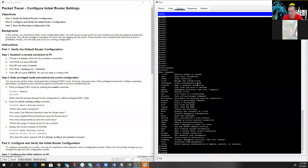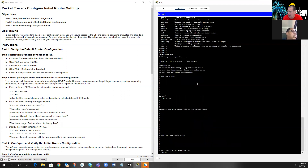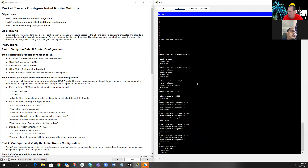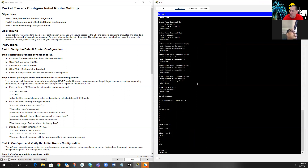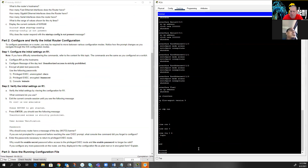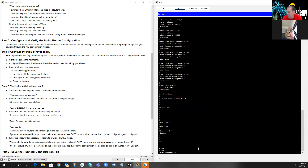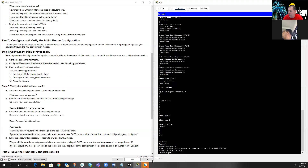Each router and switch has a running config, which is the config running in RAM, and a startup config, which is saved in NVRAM. If I do a 'show run' right now, you'll see there's really nothing in the running config because I've done no configuration at all. But scrolling down, it will show you exactly what you need to do — it says configure R1 as the hostname. So I'm going to global config with 'config t', then 'hostname R1'.